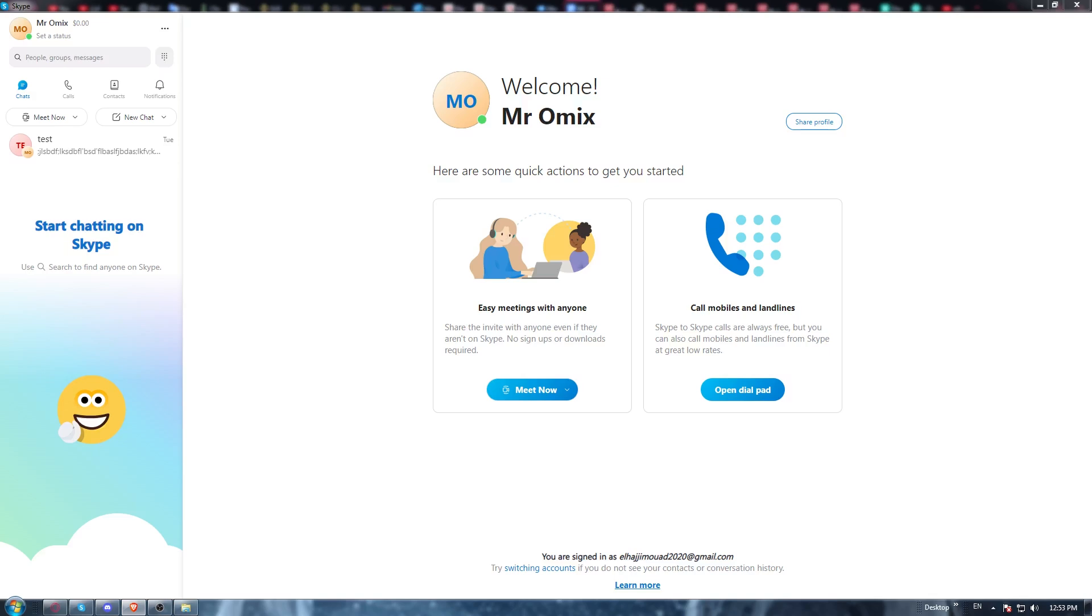Once it's open, they will ask you to log in to your account. If you don't have an account, you'll be able to create one from there. Once you did one of the two options...